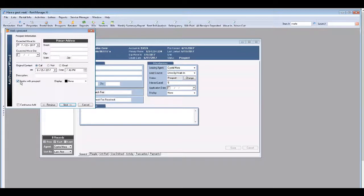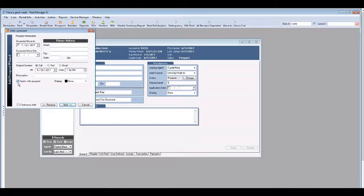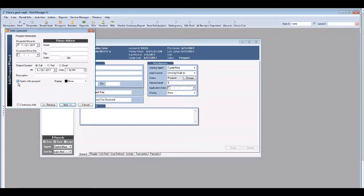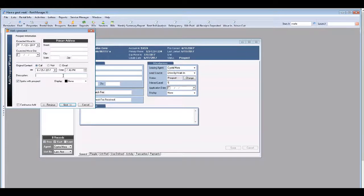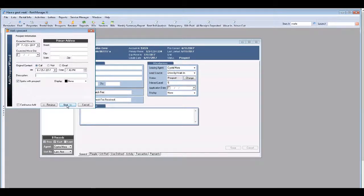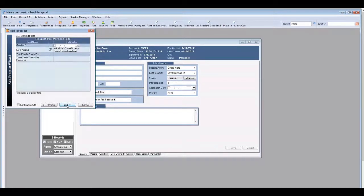You'll notice that there's a box here that says spoke with prospect and it's checked. Don't ever uncheck that box. You can enter information in the description screen as well. Click next.